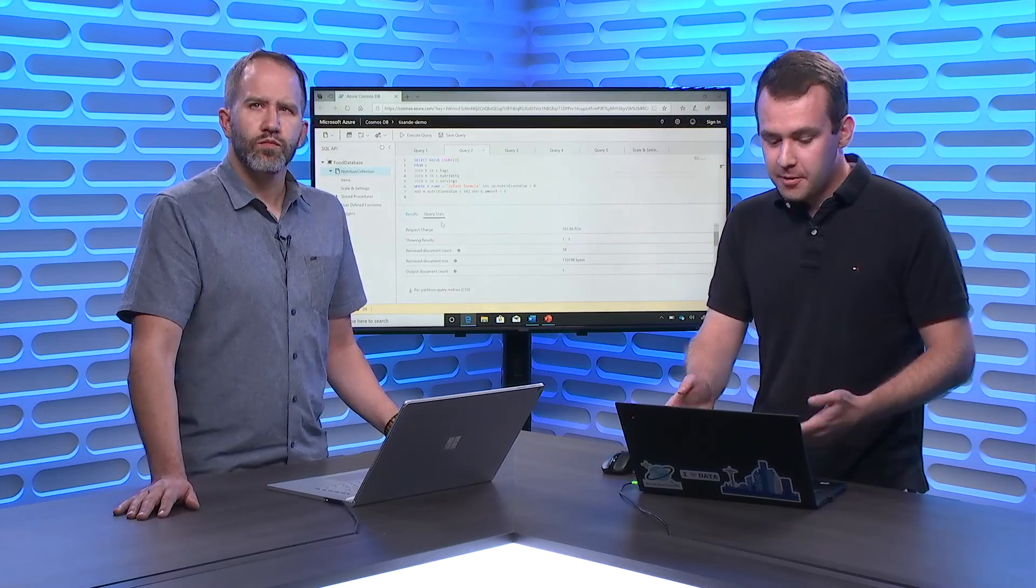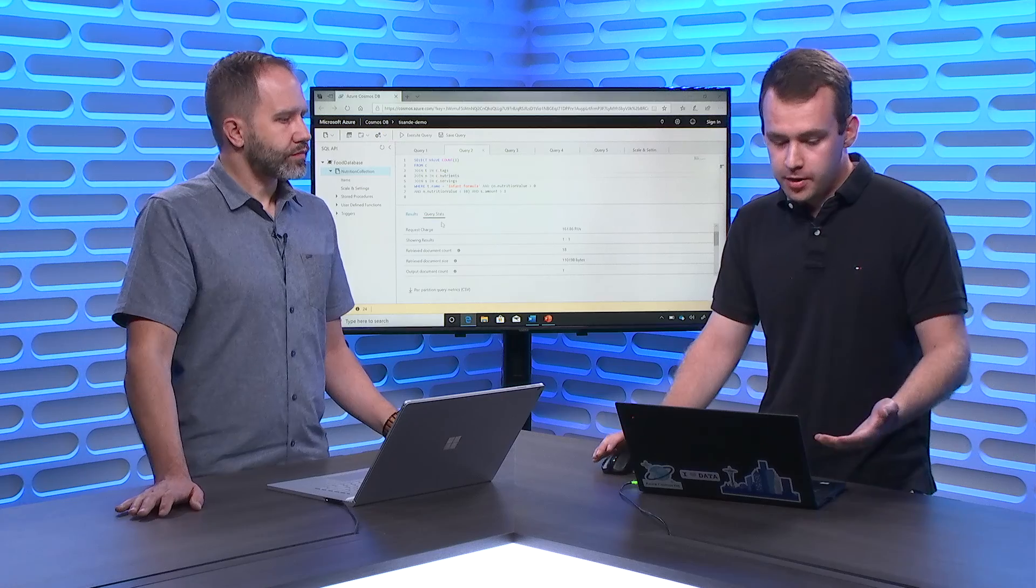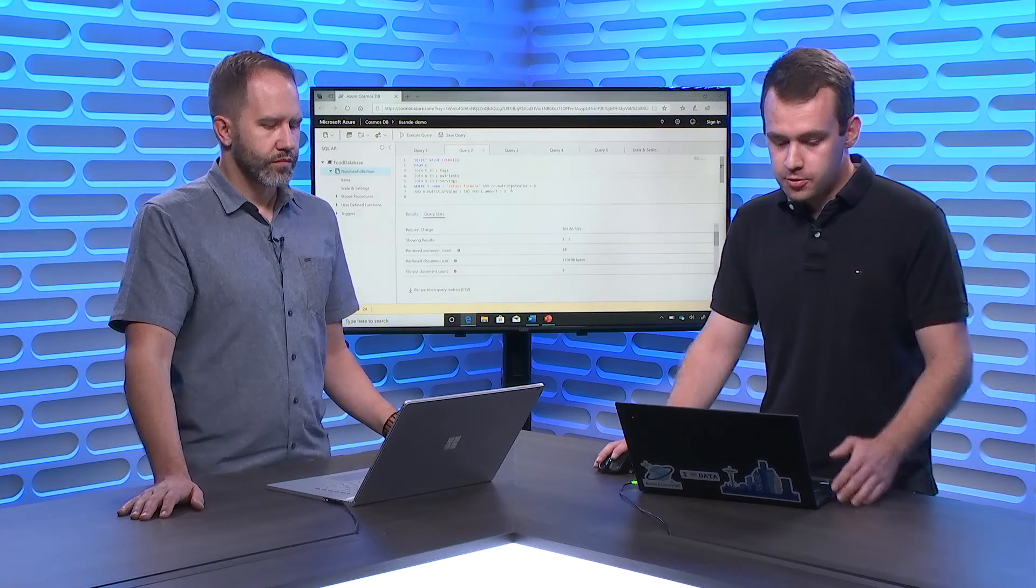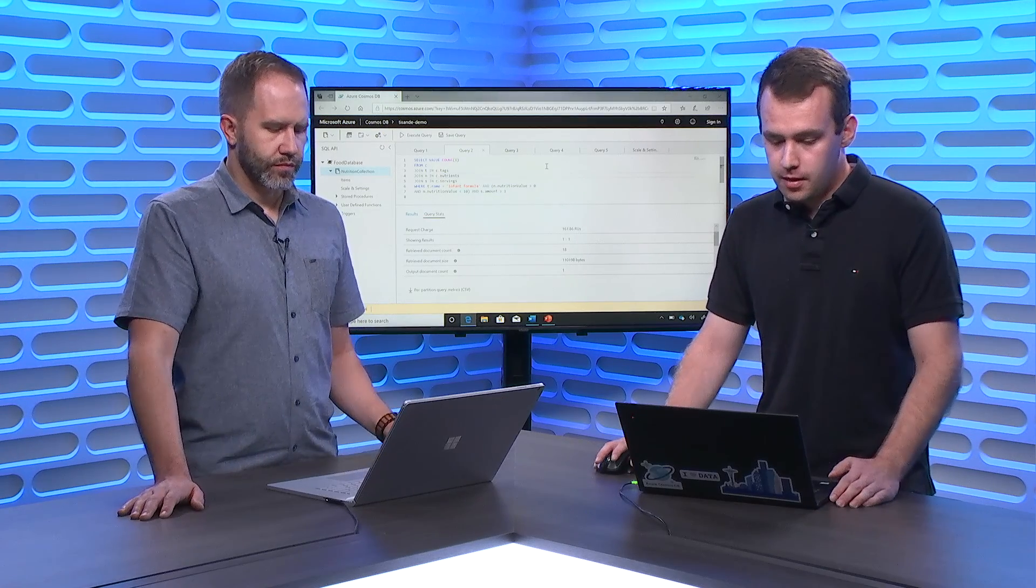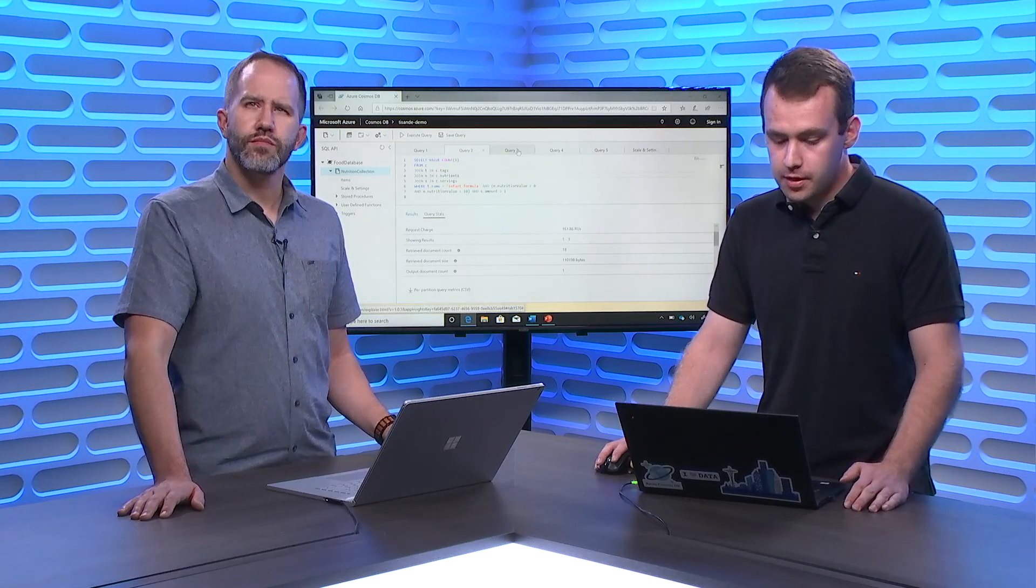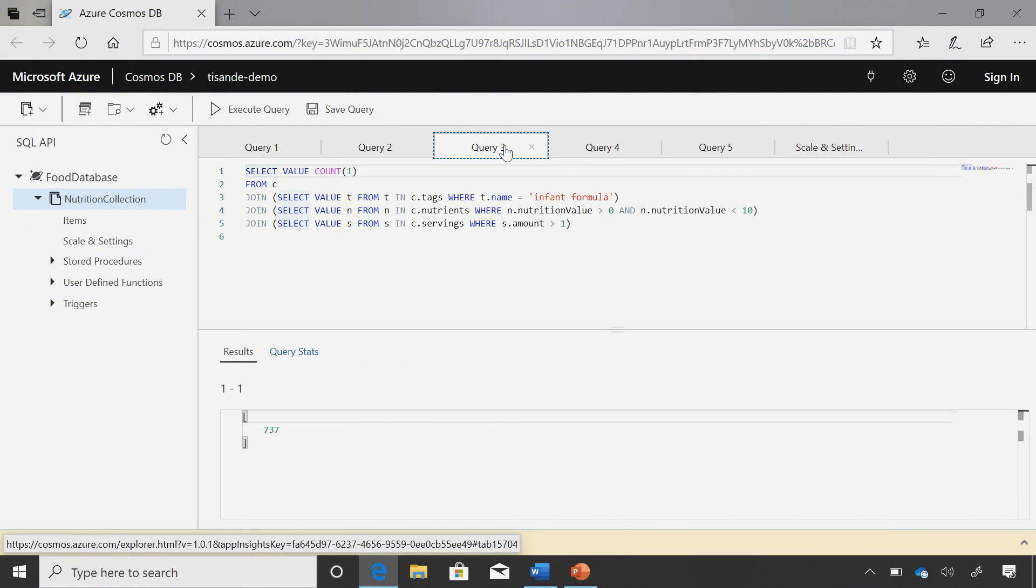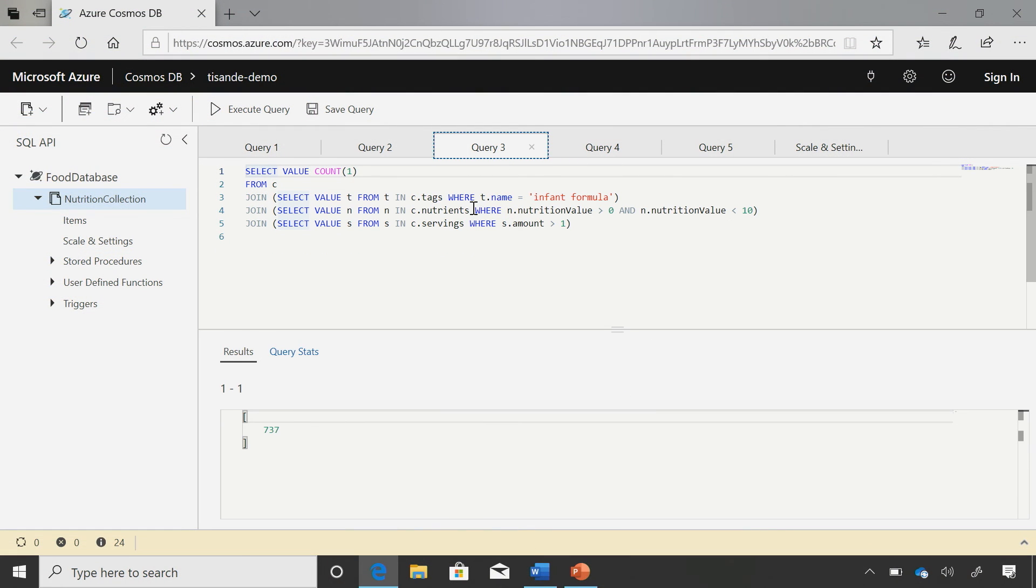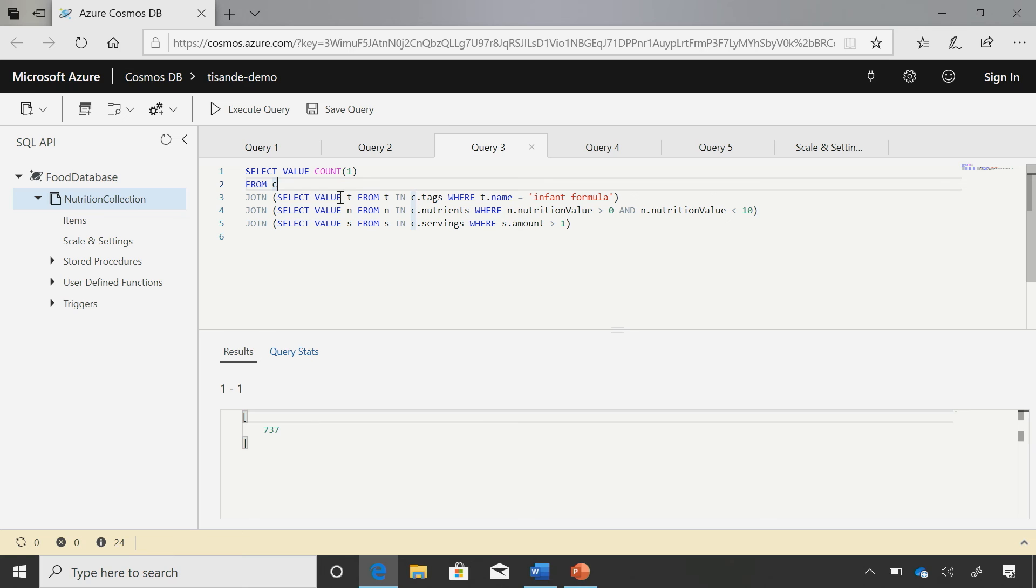Yes, exactly right. And before we had subqueries, this was really the best way to have a filter like this with properties within arrays. Now, if I rewrite this query using a subquery, I can do a subquery logic before I actually join the different arrays. Okay. So you're still doing the three joins, but you're filtering before the join happens. Exactly right. As opposed to after the fact.